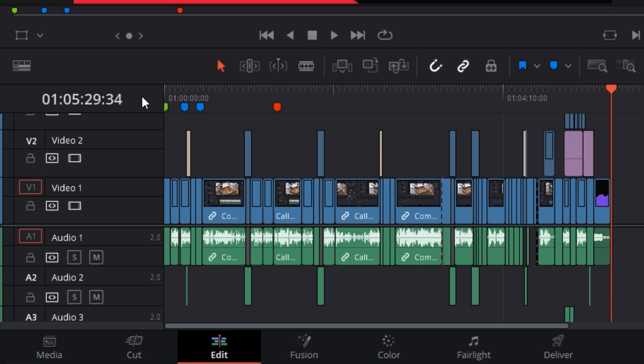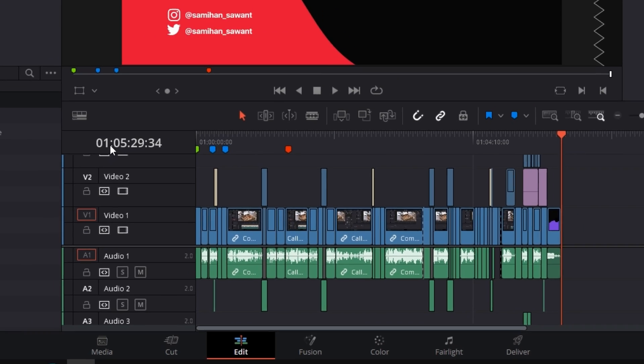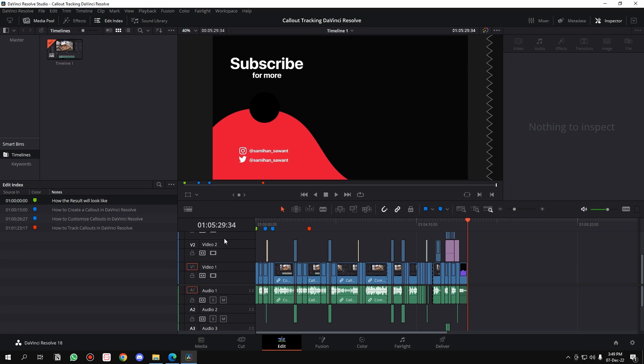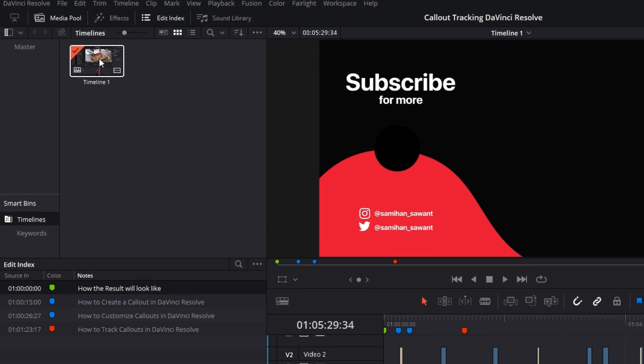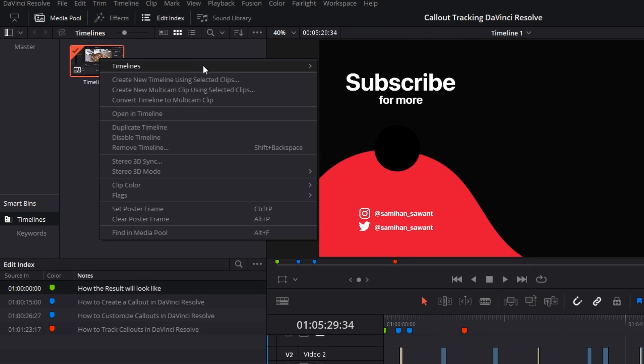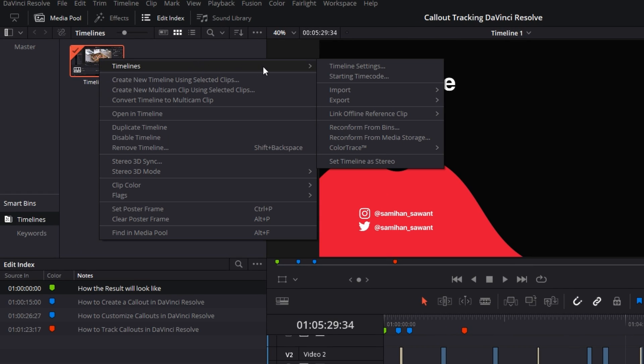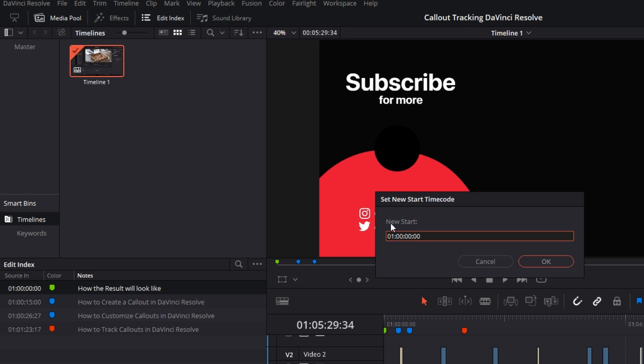The video is about 5 minutes and 29 seconds, but it's not 1 hour. For some reason it shows 01 here. We don't want that. Right-click on the timeline you are editing, go to Timeline, and select Starting Timecode.